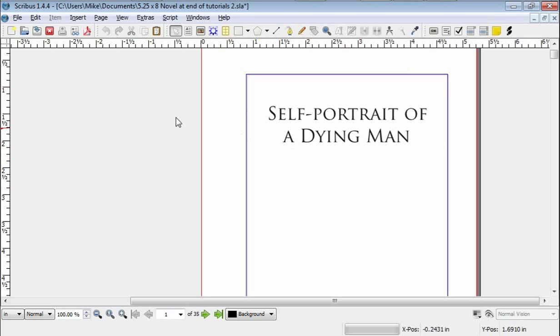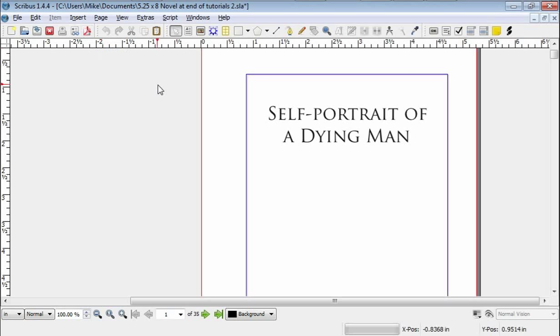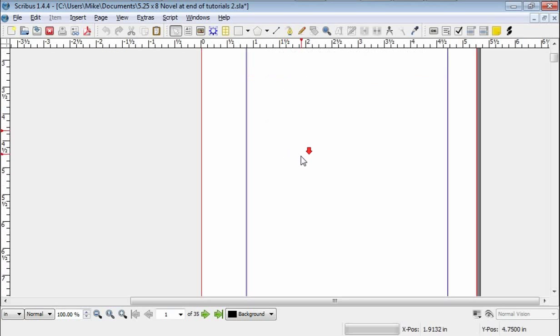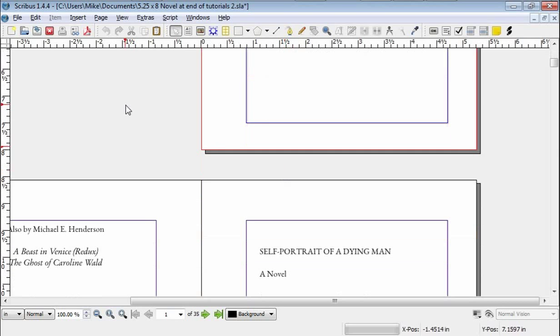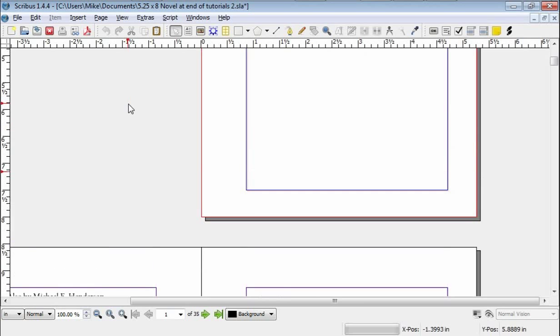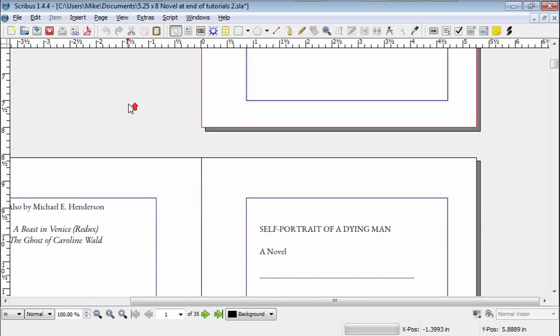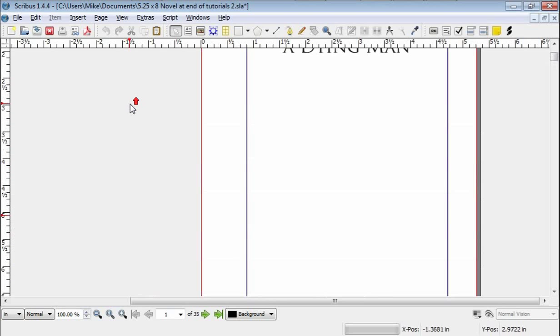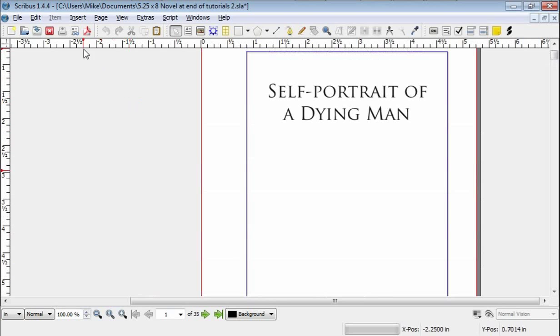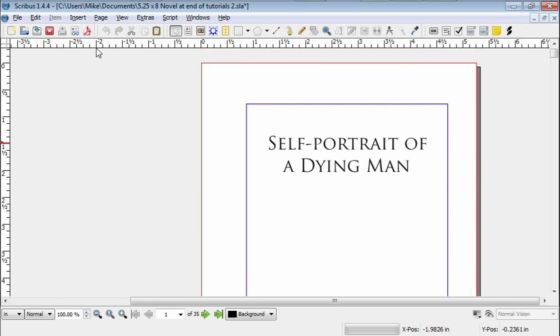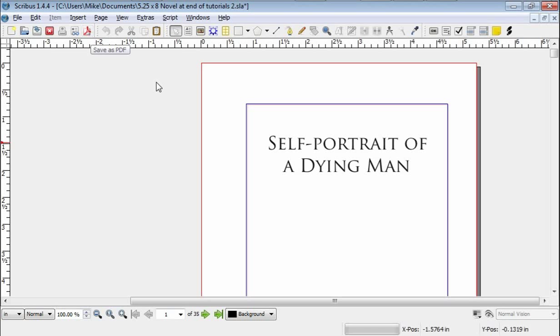And how to export it into PDF format, which is what the object is. You set it up here, as we will learn to do. And then you get it in PDF and then you can upload it to CreateSpace or wherever you want to put it for paperback.